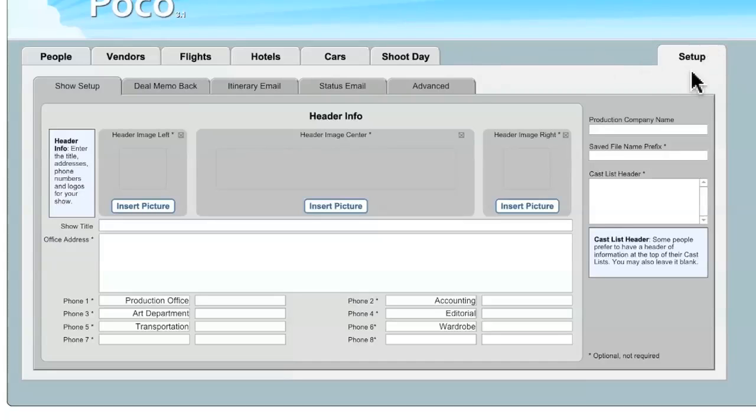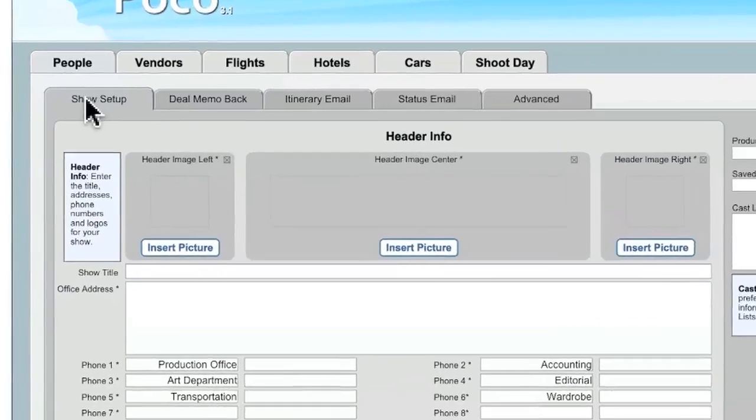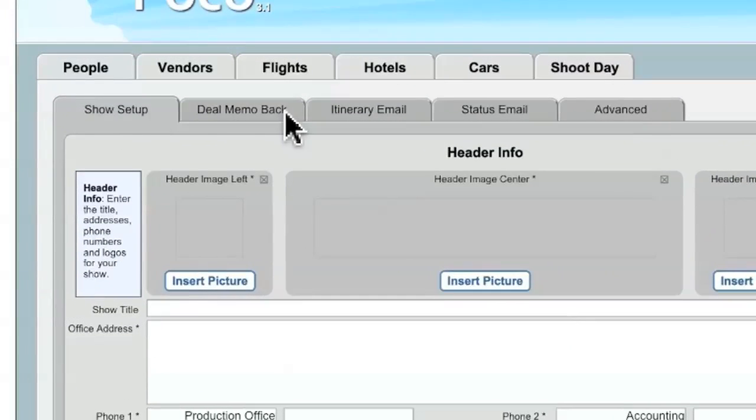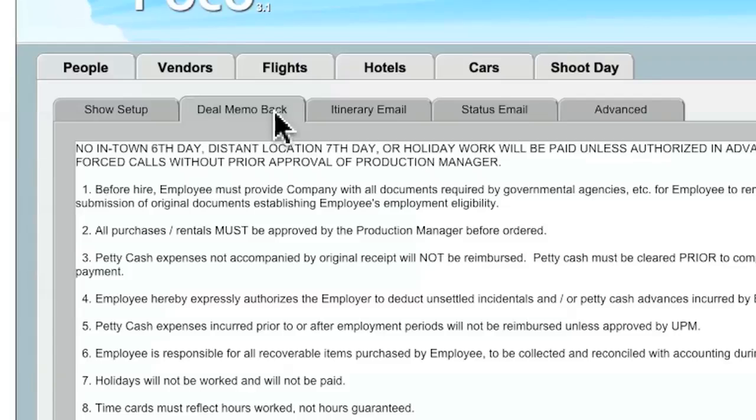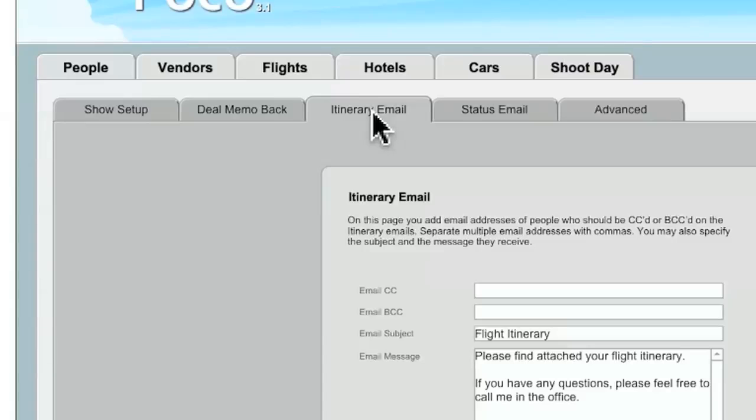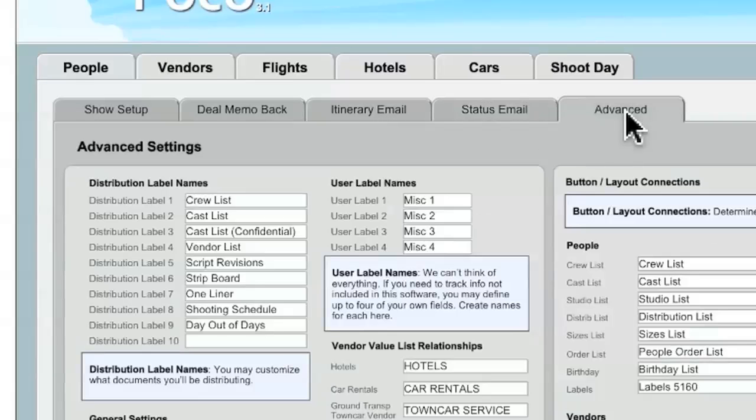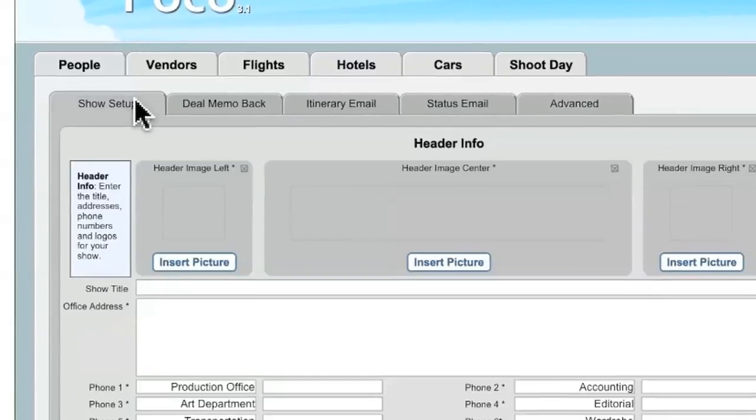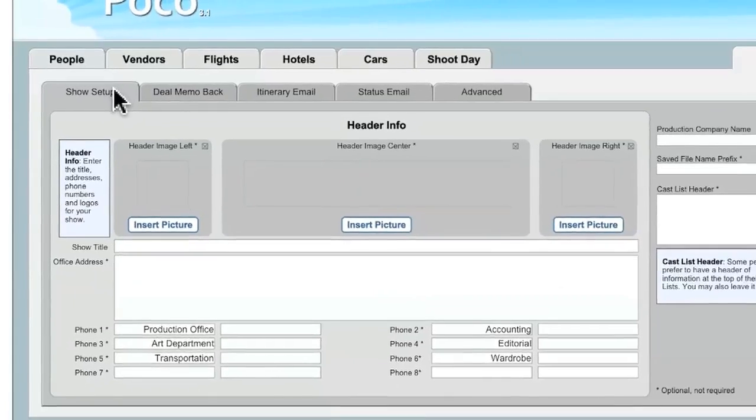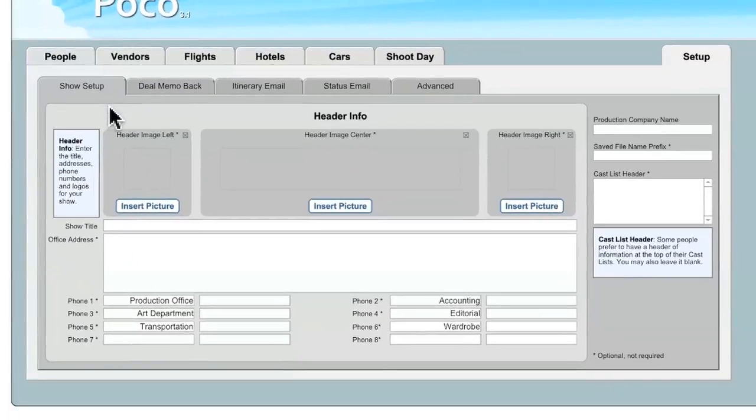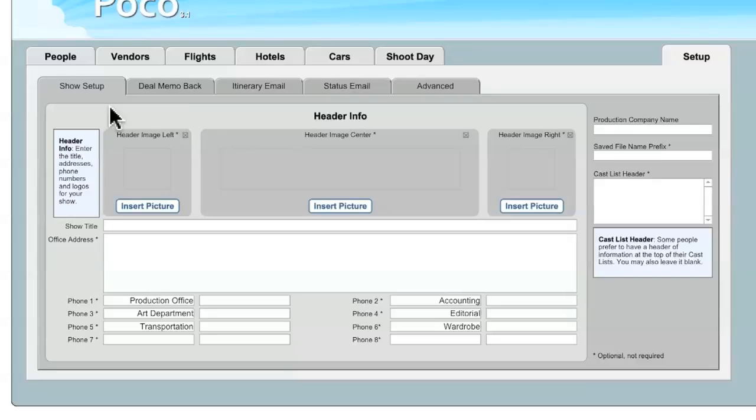The Setup tab itself is actually divided into a number of sub-tabs. There is Show Setup, DMMO Back, Itinerary Email, Status Email, and the Advanced tab. Let's start with the Show Setup tab, and this is where you're going to enter in the general info, show title, addresses, those sorts of things that will show up in the headers of some of the documents that you're going to publish in POCO.